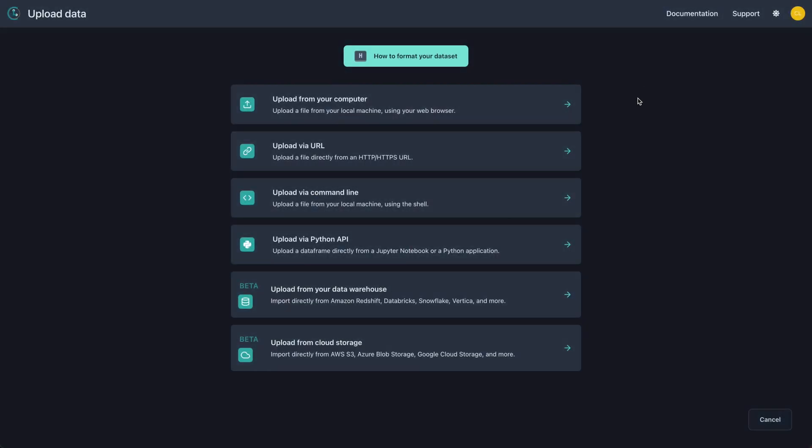For those of you wanting to fix issues with your tabular data, CleanLab Studio offers a few ways to upload your data. The easiest way is to upload via the web interface directly. You also have the option to use the command line, URL, or the Python API.